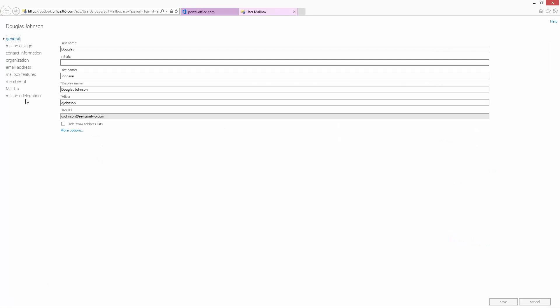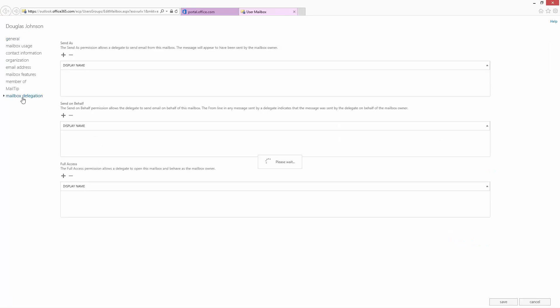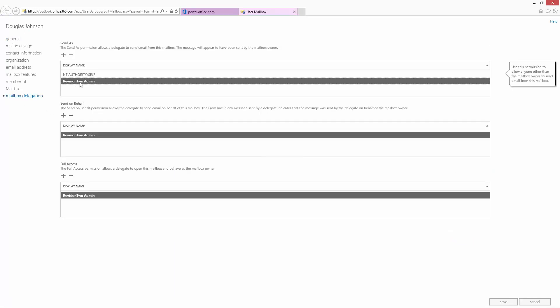Within this you can see something called mailbox delegation. In this case the revision 2 admin has already been set up with full access to my account so there's nothing more to do.